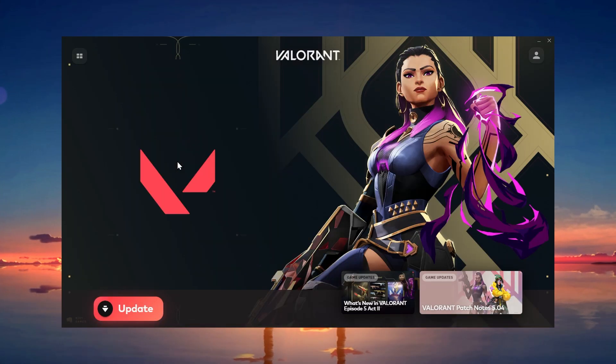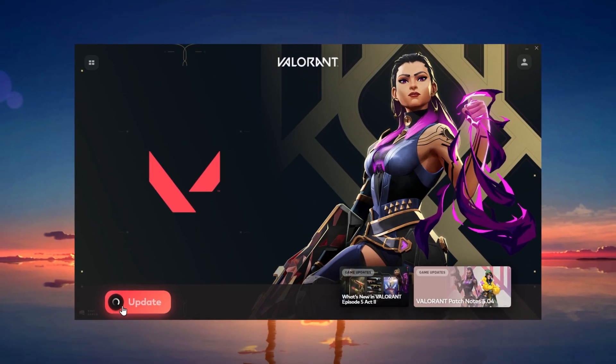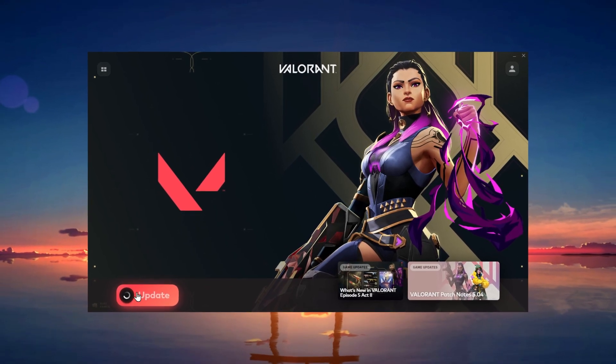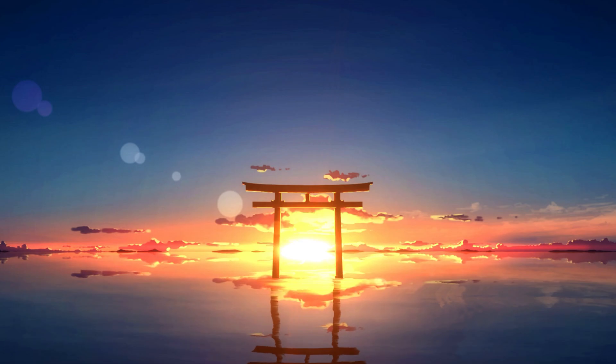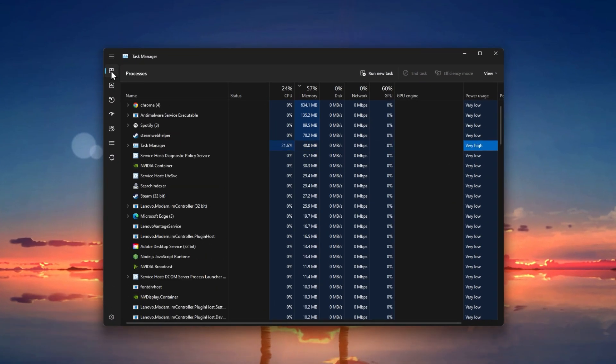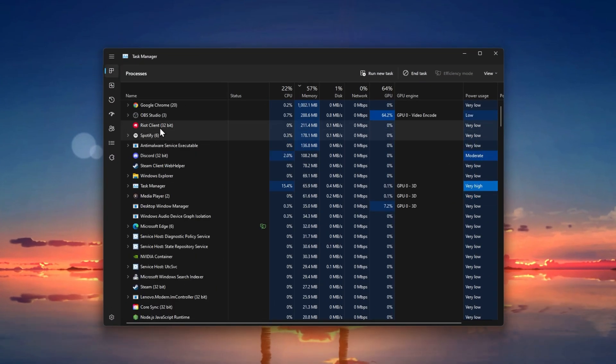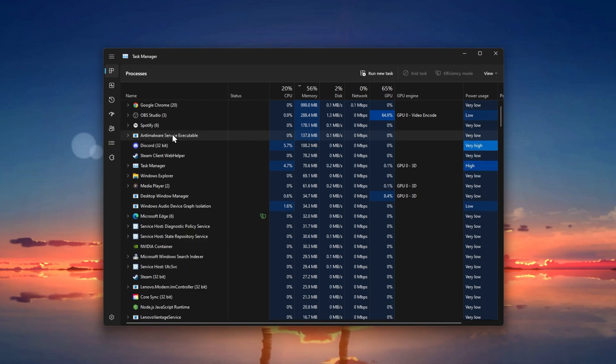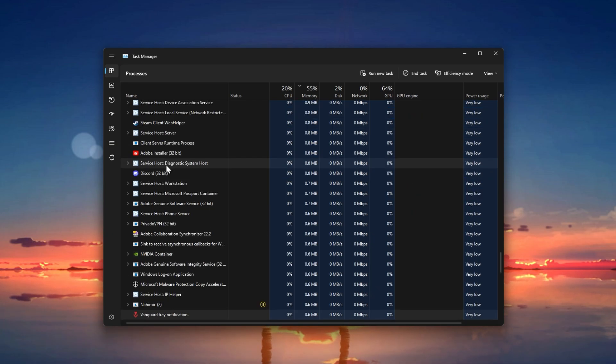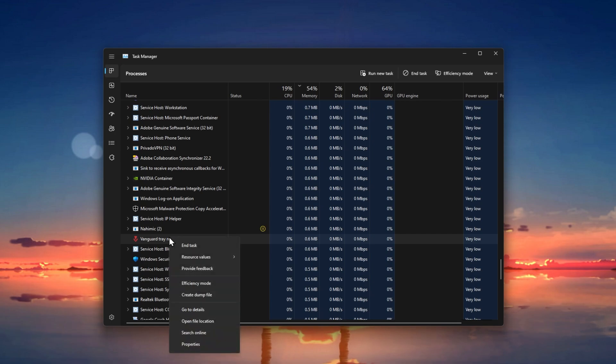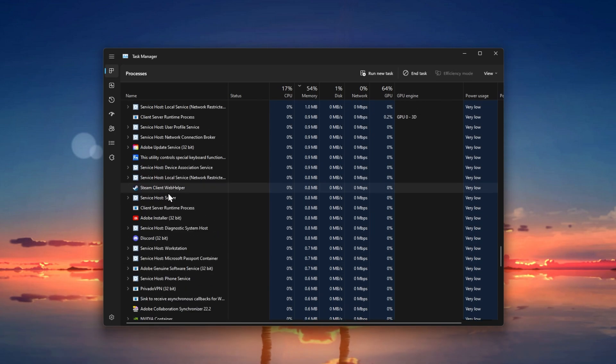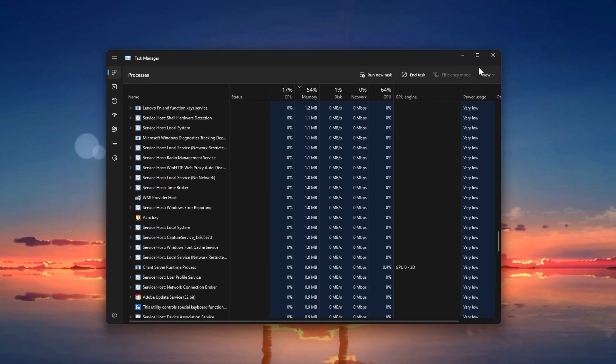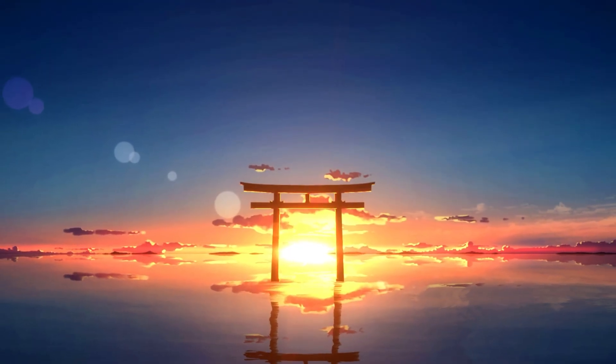When facing installation issues for Valorant, you should first of all close your Riot client and open up your Task Manager. In the Processes tab, make sure to end all Riot, Valorant and Vanguard processes which are still running in the background. You should also prevent your antivirus from running when following the next steps to make sure that it's not blocking parts of the installation.